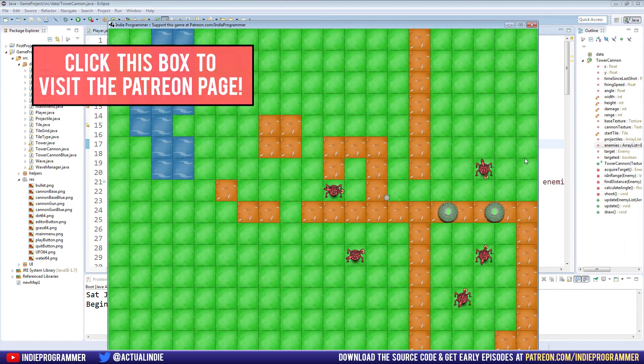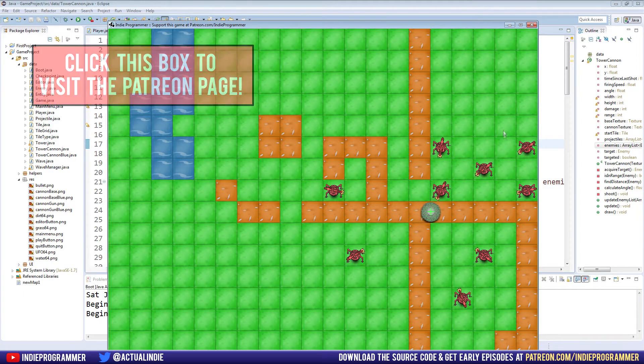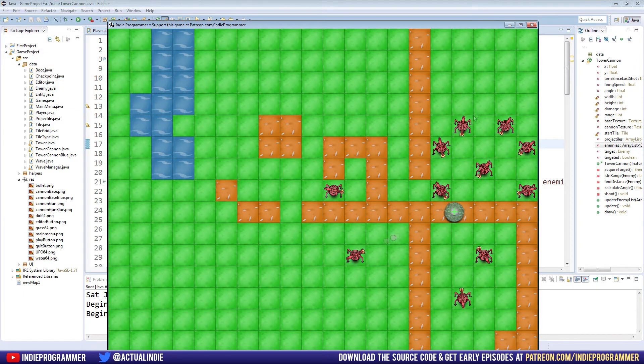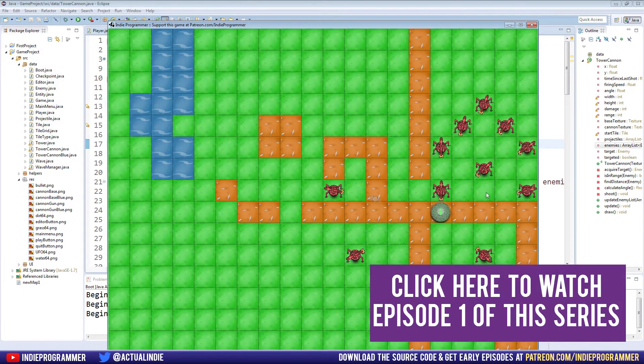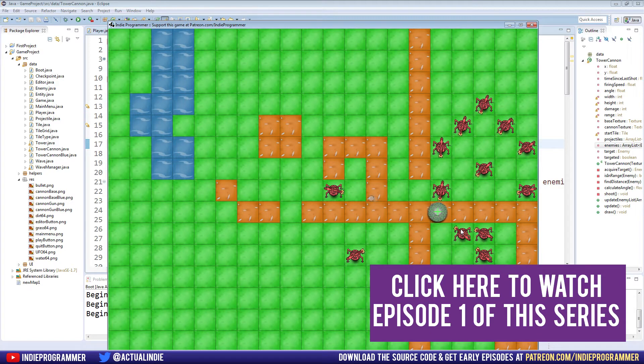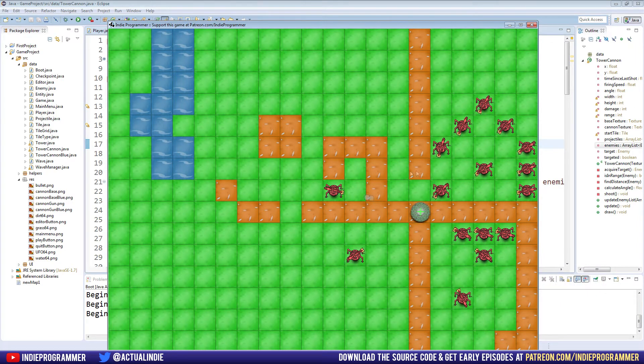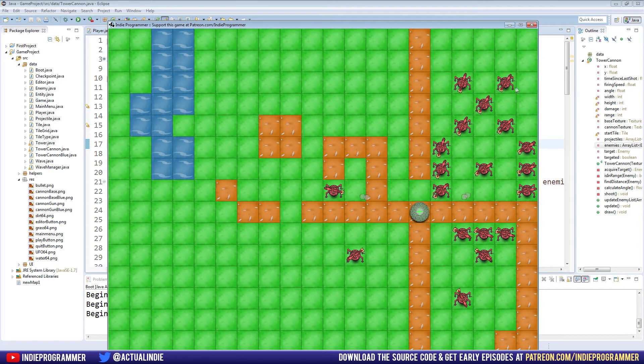So the last time we left off, we worked on our Tower Abstract class, but we're not really doing that much with it yet. And that is all going to change. And just so you know, what I'm showing on the screen has nothing to do with what we did last time. I'm just making a cool design.